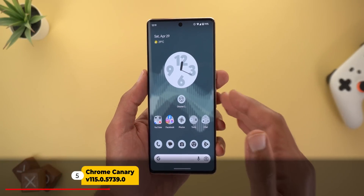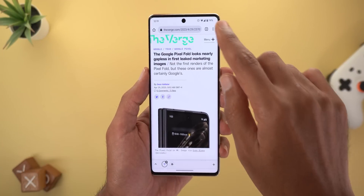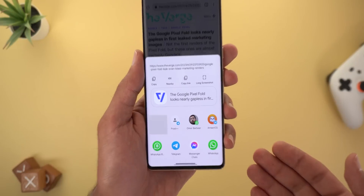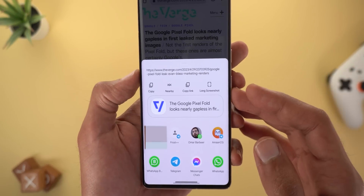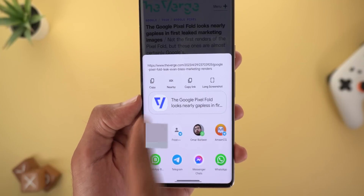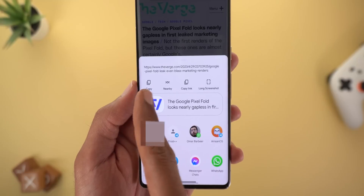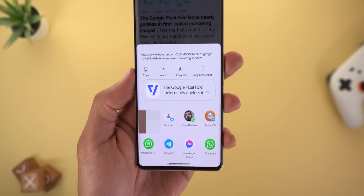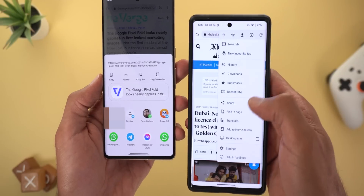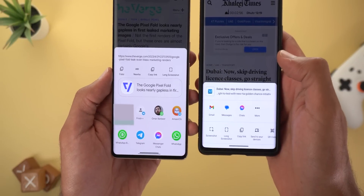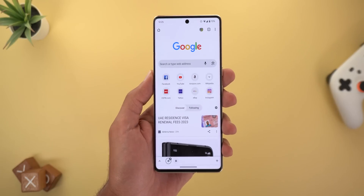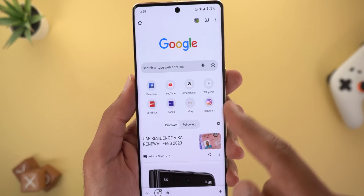The next app is Chrome Canary, the beta version of Google Chrome, which got two new features. The first is a redesigned share sheet — this is the Android 14 share sheet we should expect in the future. When you share a link, you get a big banner in the center showing the link and the favicon of the website, with options at the top and suggested apps and contacts at the bottom. For reference, here is how the old share sheet looks in Google Chrome — it's totally different.